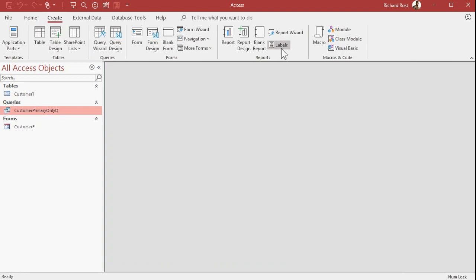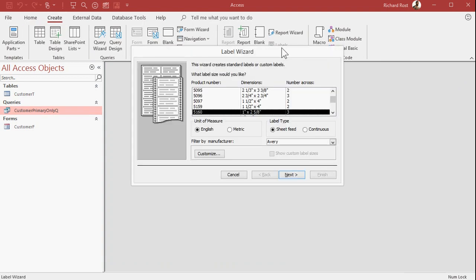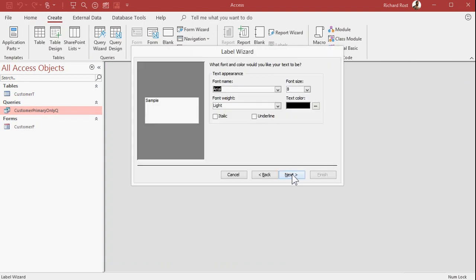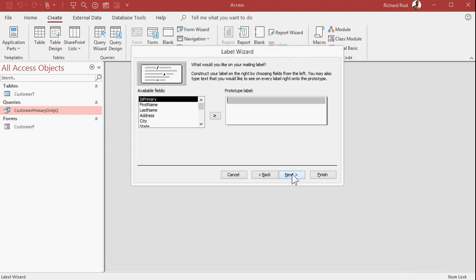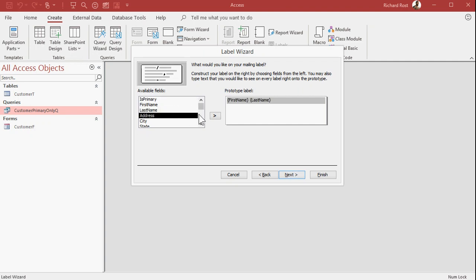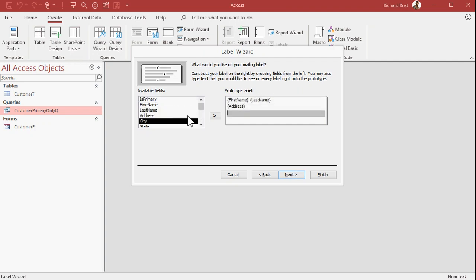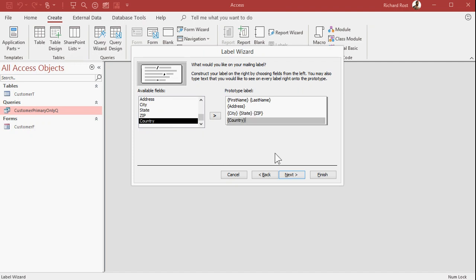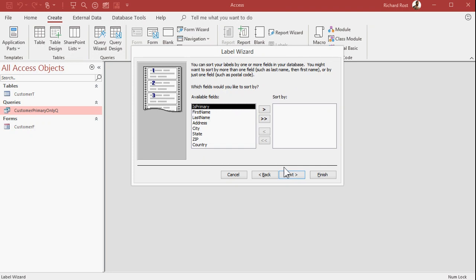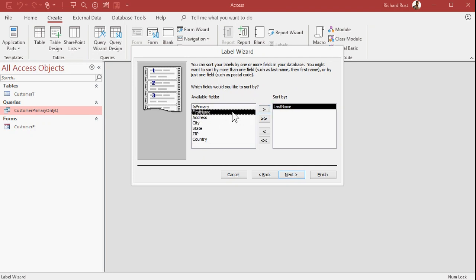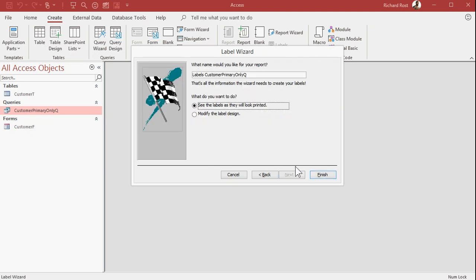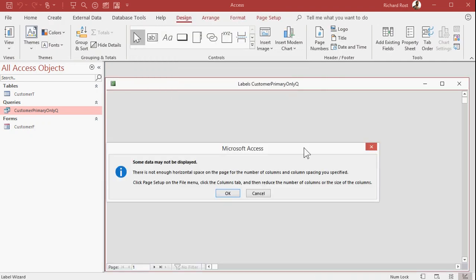Any other object I create now, let's say, let's create mailing labels. 5160s are fine. Bring in first name, last name, enter, address, enter, city, state, zip, enter country. Next. How do you want to sort it? We'll go last name and then first name. Next. And then, okay. Looks good.